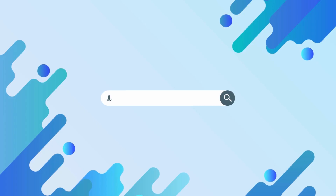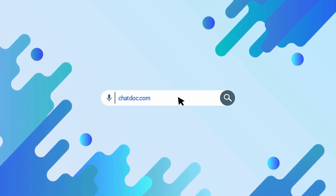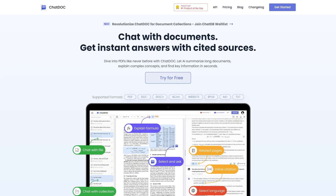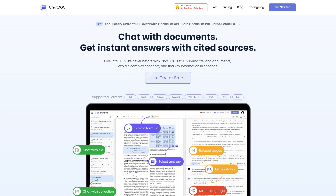To begin, first visit chatdoc.com. Once you click, you will land on ChatDoc's official webpage. You will see that this tool summarizes long documents, explains complex concepts, and finds key information in seconds.